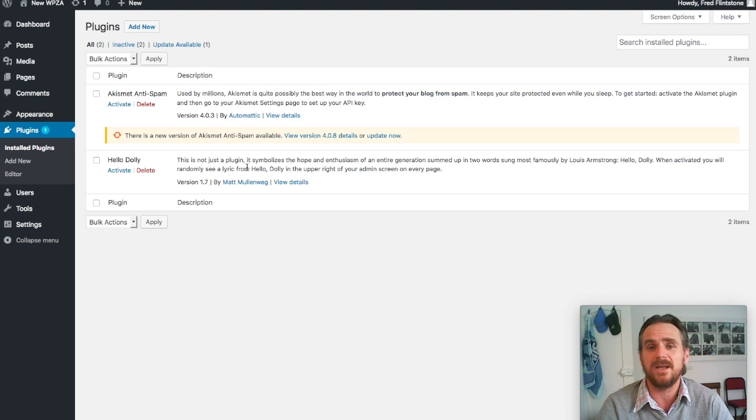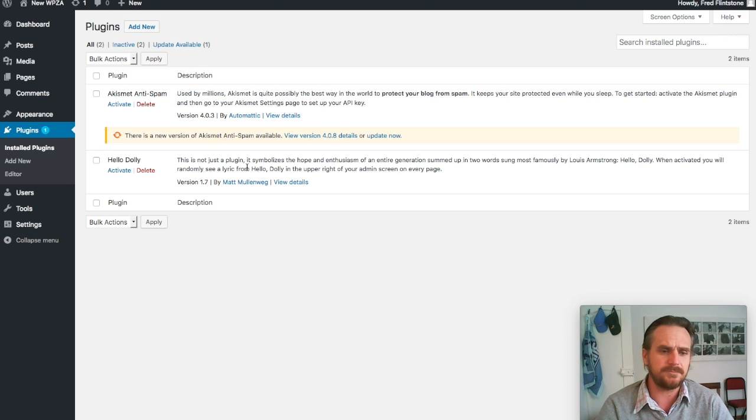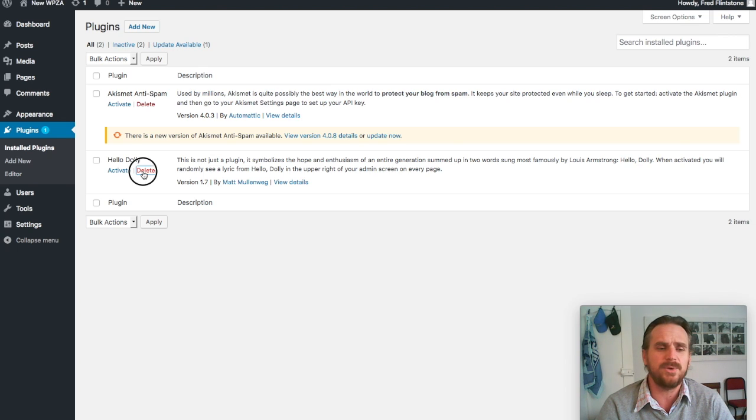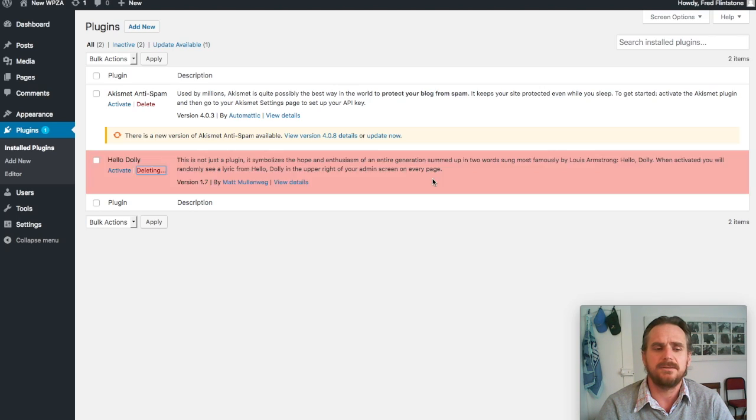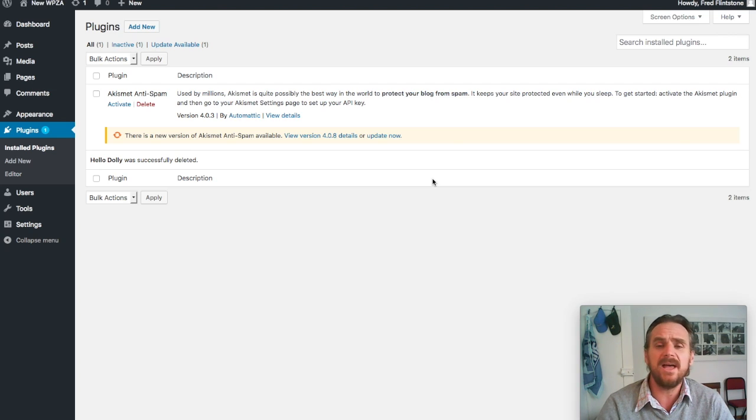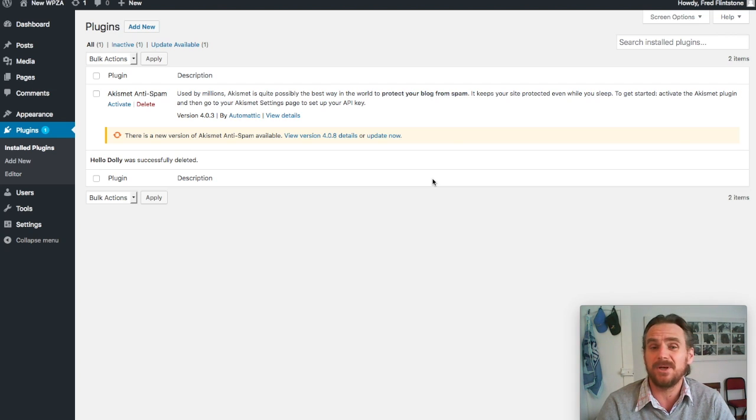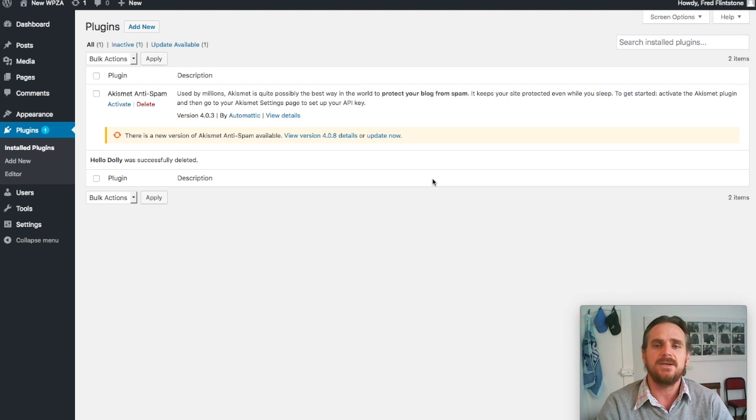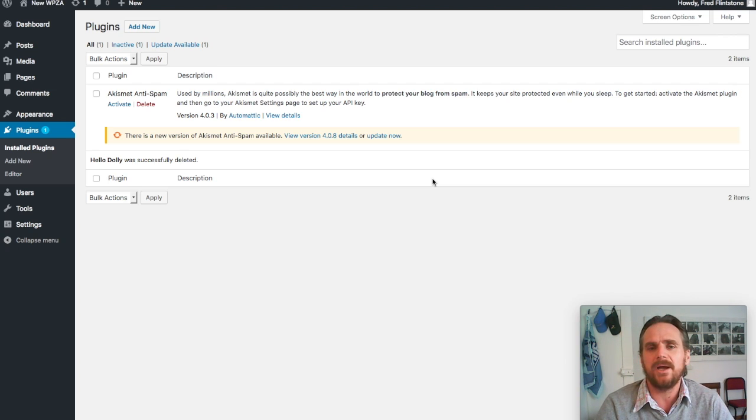If you don't need the plugin, just get rid of it. There's no point in keeping it in there for some rainy day. If you're not using it, delete it. To delete a plugin, I'm going to delete this Hello Dolly plugin that gets installed automatically by WordPress. We just delete it—it's gone.